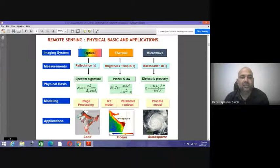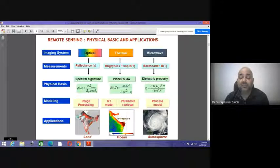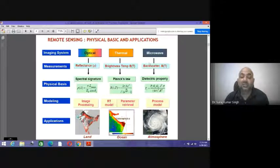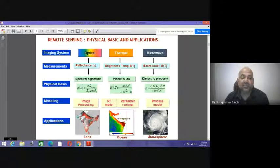We'll be using all these parameters for the physical basis and applications. For optical properties, the measurement is reflectance. For thermal imagery, we are interested in brightness temperatures. In microwave, the measurement is back-scattered energy. Reflectance is based on spectral signature, brightness temperature is based on Planck's law, and back-scattered energy is based on dielectric properties.